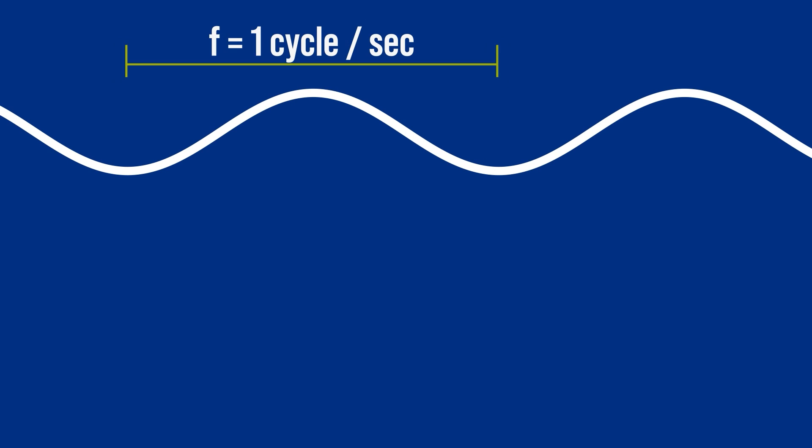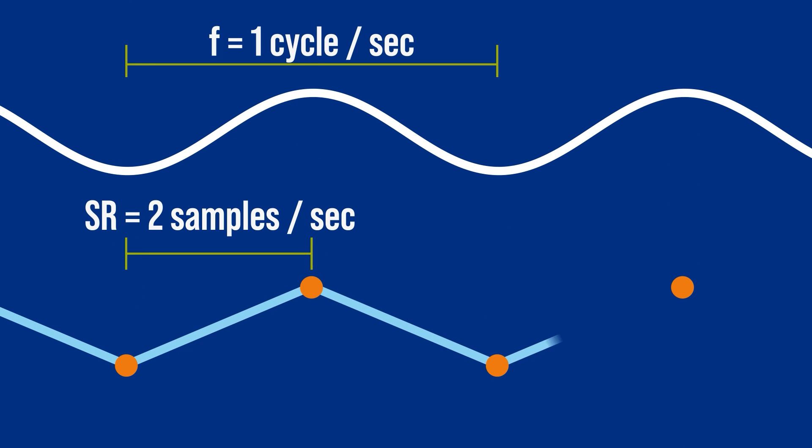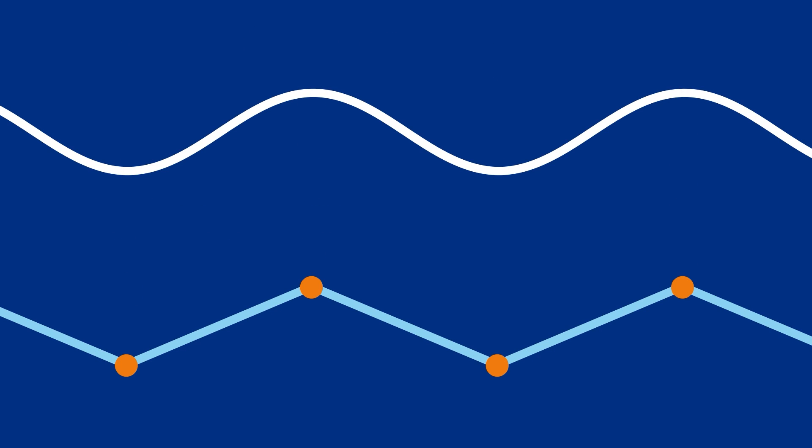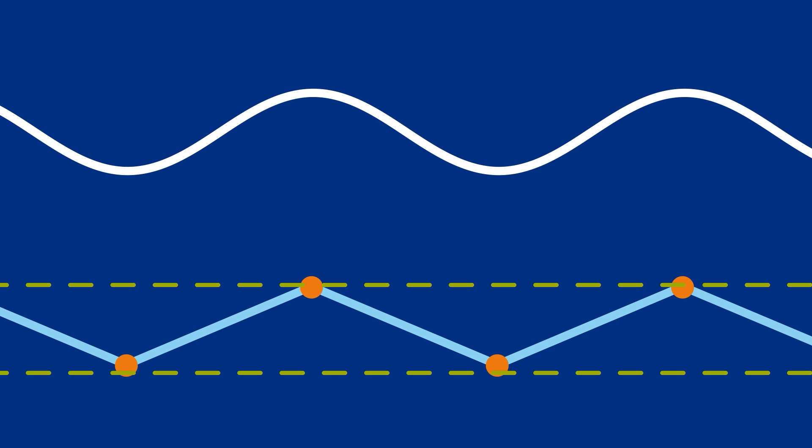Let's say we have a sine wave cycling once per second that gets digitized twice per second. Using those points, the reconstructed waveform looks like this. The shape is different, but the frequency and amplitude information is there.